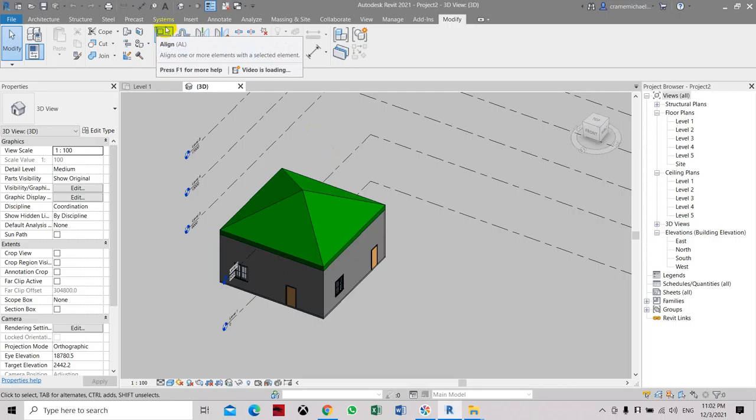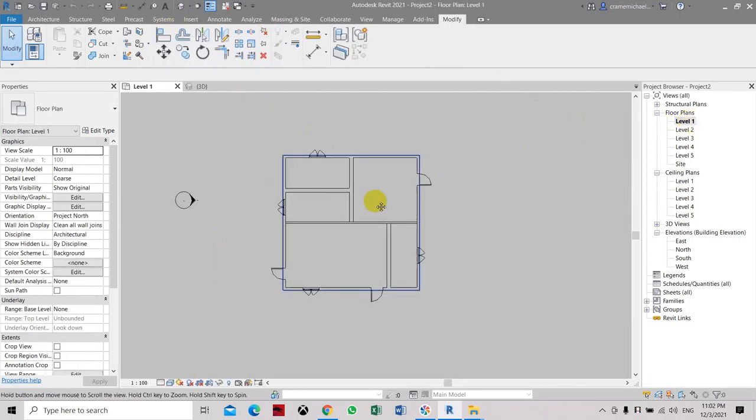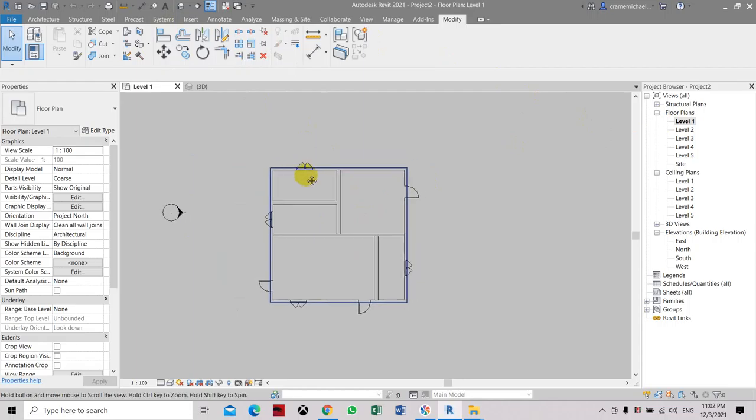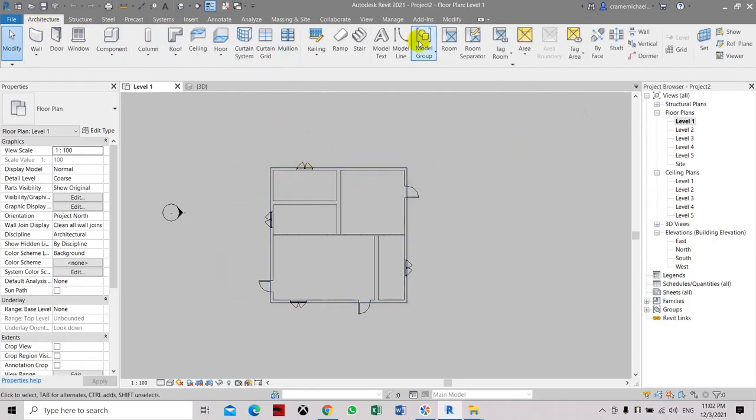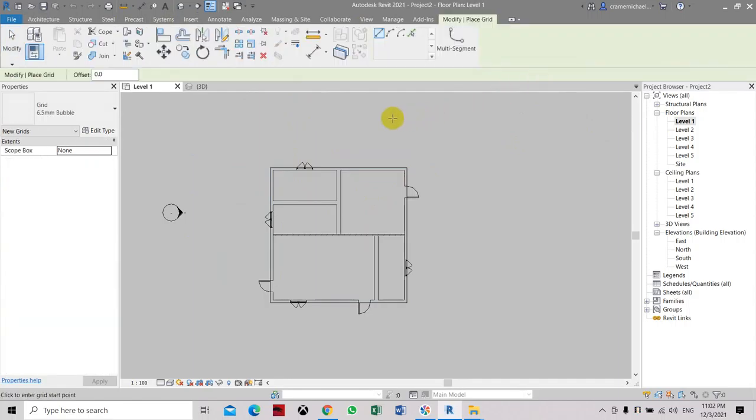Now the next thing to do is definitely place some grid lines. All drawings should have any grid lines. So how to place some grid lines? Here we go to architecture and on the right side you can see the grid line. So here you just click it and select the first point of the grid line that you want to place.